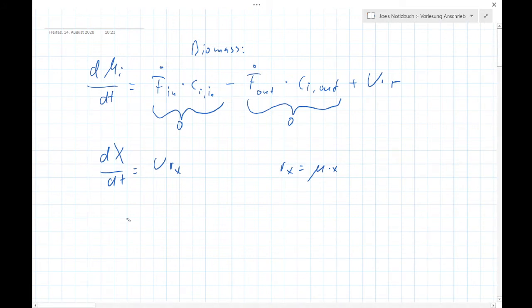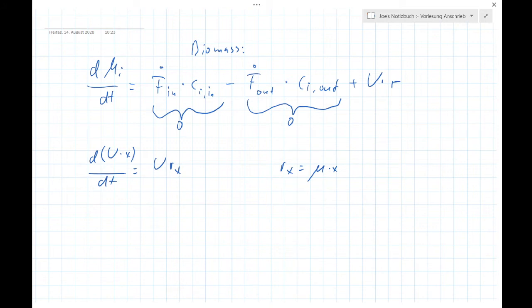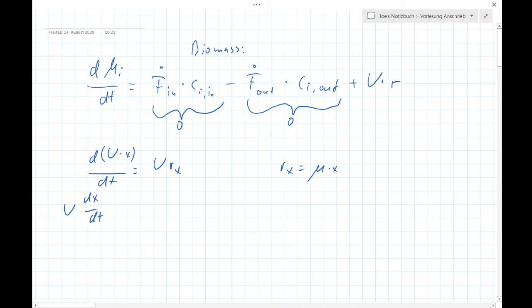We want to bring the volume out of the derivative. In contrast to a closed batch culture, we cannot simply take out the volume because it is not constant. Using our differentiation rules: V·dX/dT plus X·dV/dT equals V·r_X.